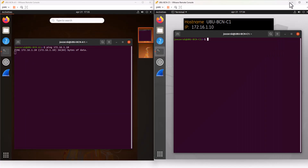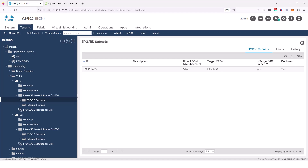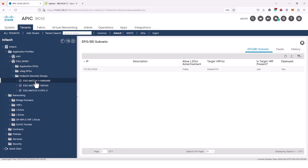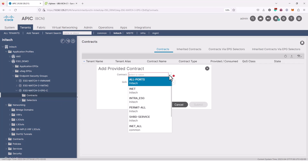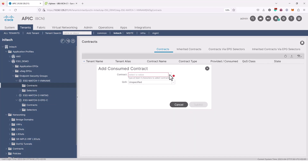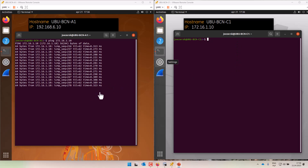Let me check if ping works. No, it is not working — because we haven't configured contracts yet. I have this contract already configured with a wider scope of tenant, so I'm going to attach it now between ESG1 and ESG3. ESG3 is the provider of that contract, so I'll add the provided contract called Shared Service. ESG1 is going to consume it. There you go — the ping works. Great.